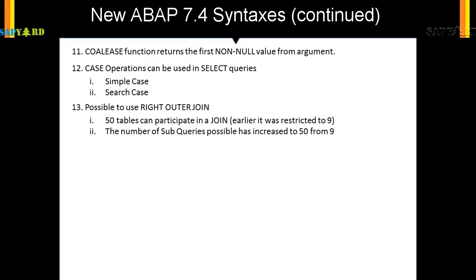We just saw the RIGHT OUTER JOIN. Before version 7.4, there were restrictions of nine table joins and nine sub queries. But with 7.4 and above, you can have at least 50 tables. Whether you need this capability in your real project or not, we're not sure—you might never need it. But it's good to know you can join and have sub queries up to 50 tables.